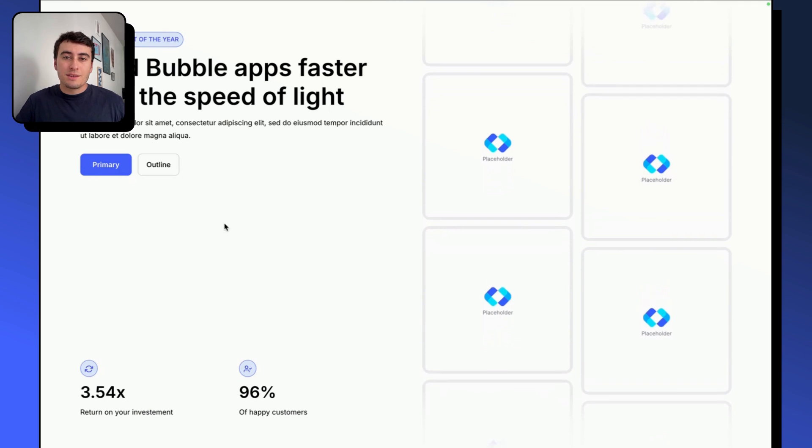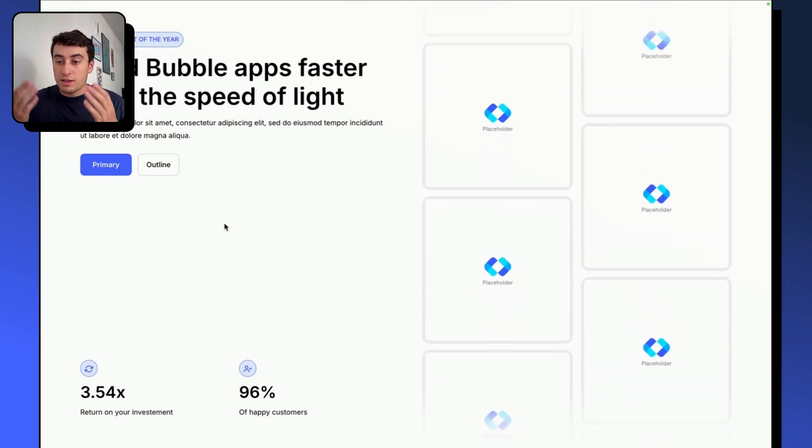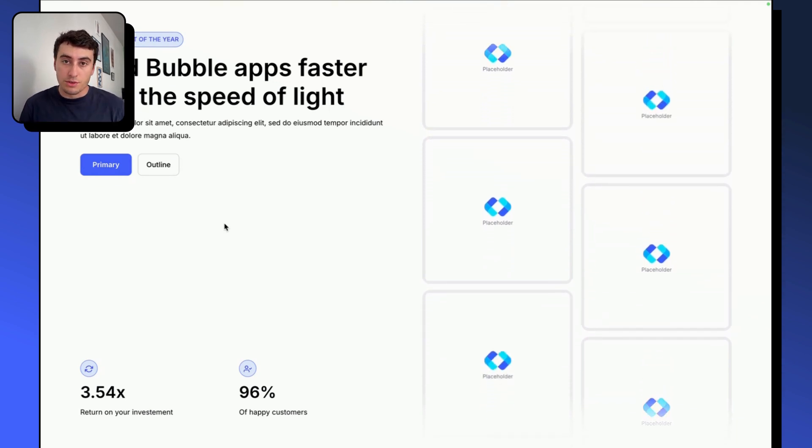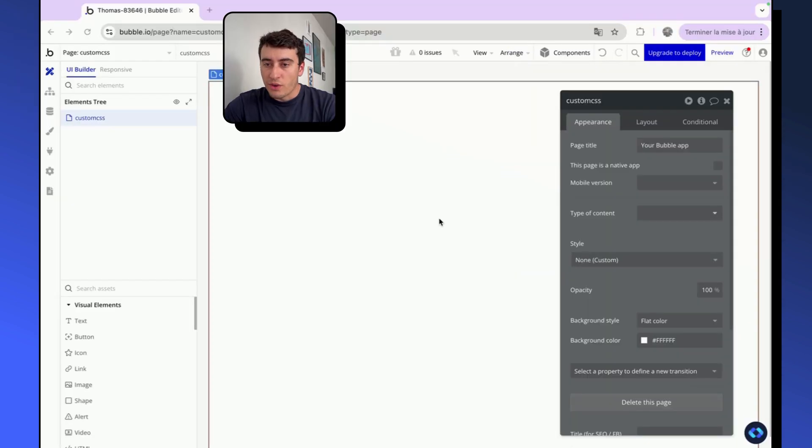Even though Bubble editor is quite powerful on its own, there are sometimes a few limitations when it comes to advanced styling. That's where custom CSS can really help you make your design stand out. It allows you to go even further than Bubble's limitations and create really advanced styling such as this component with this type of animations.